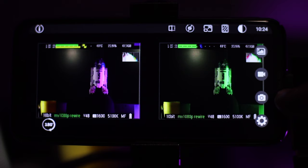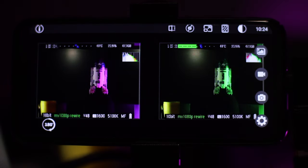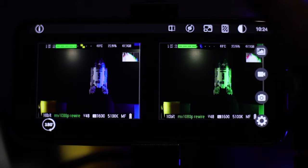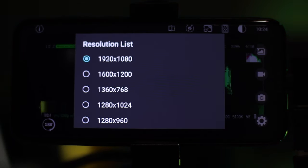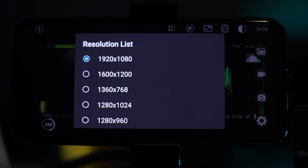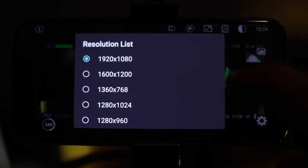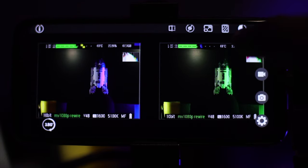Next we've got the gallery, so you can go through and look at any snapshots or video you've taken. Then the next button is your resolution list — your recording resolution. You can change your resolution, and I've gone for 1920 by 1080, which works well.